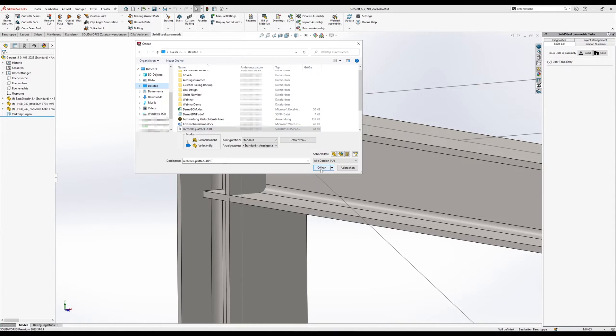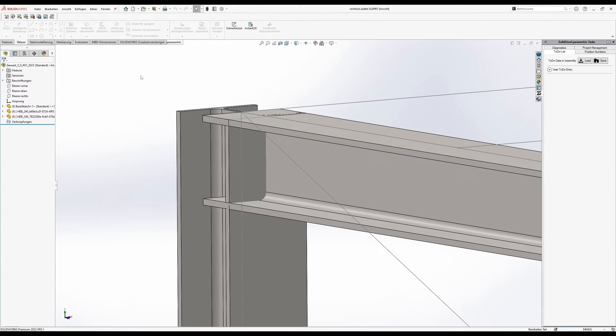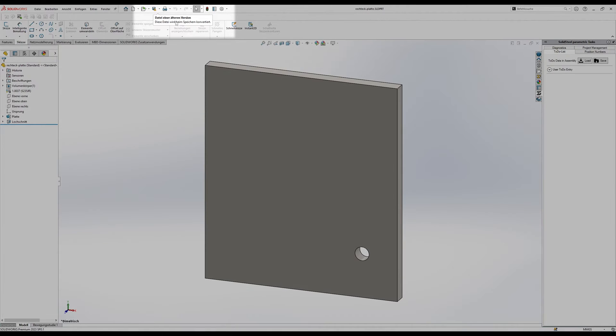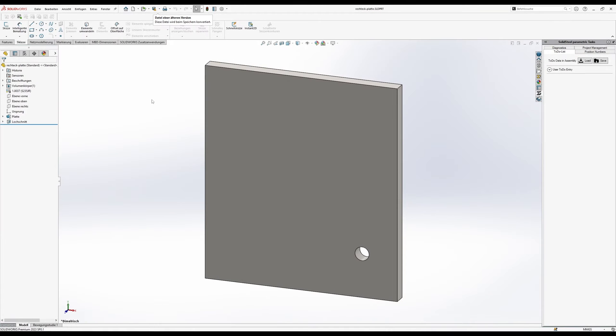Now I just open that file. We get a warning that the file is in an older format but we can ignore that. It's just that we ship our templates to be backward compatible to SolidWorks version 2018.